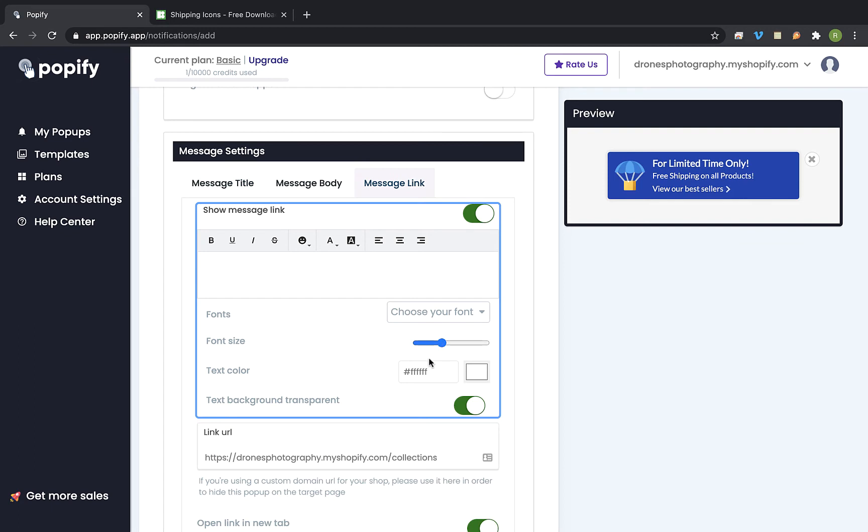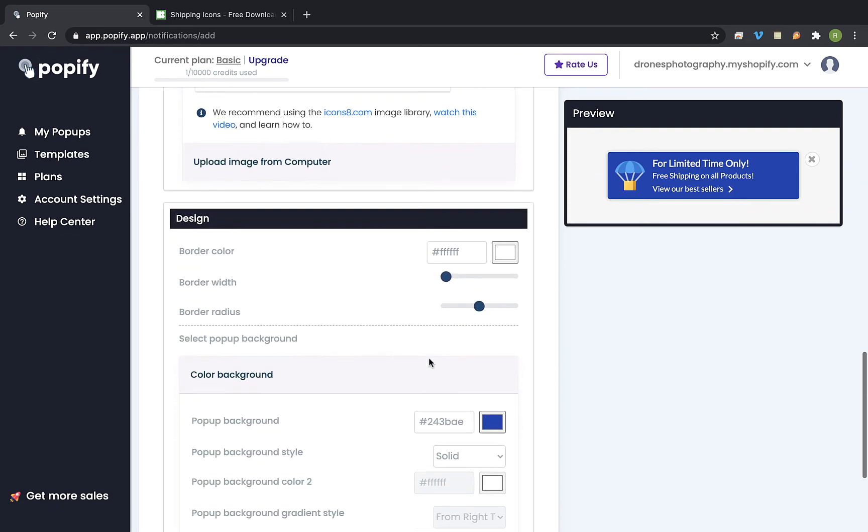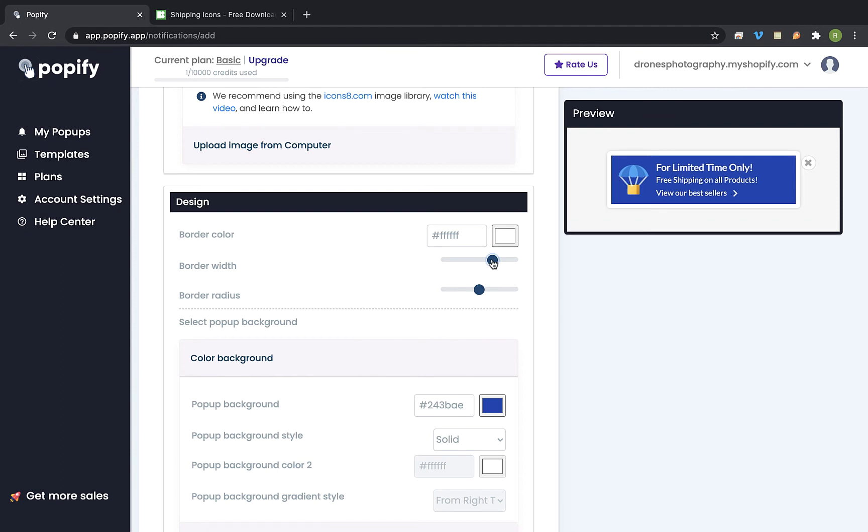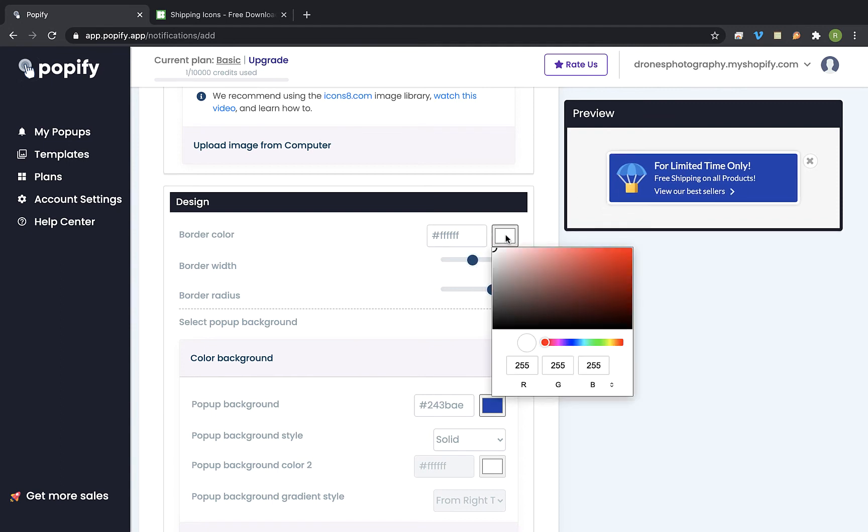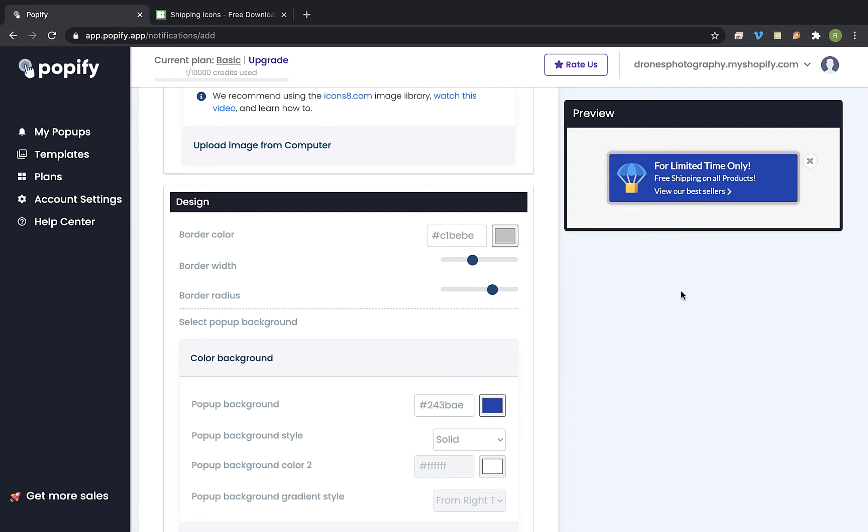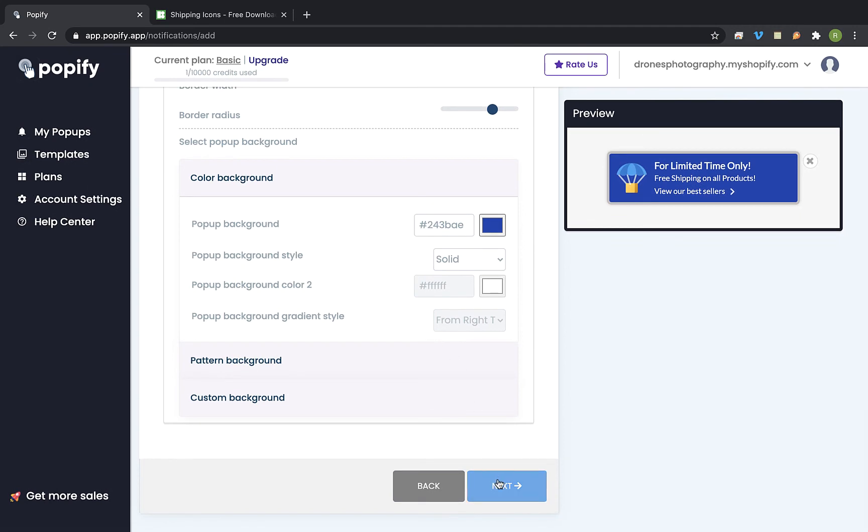And the last thing I would like to do is to add some border to the popup. So let's go here and we can change also the border color. Ok now let's scroll down and click on next.